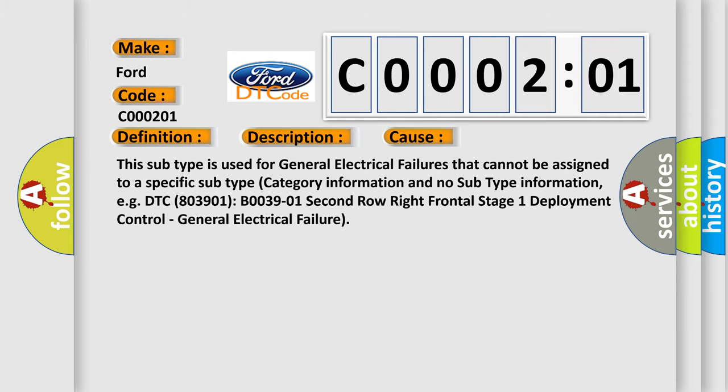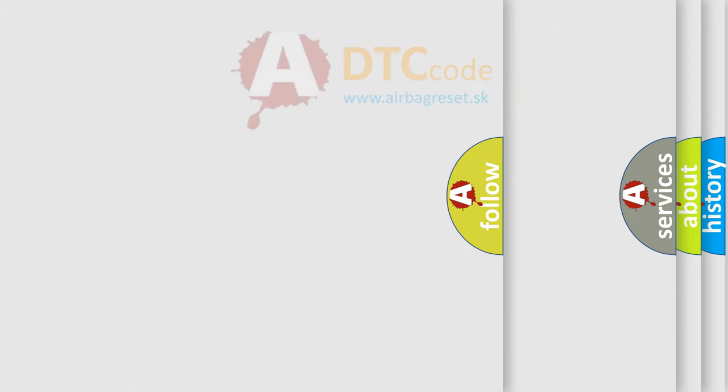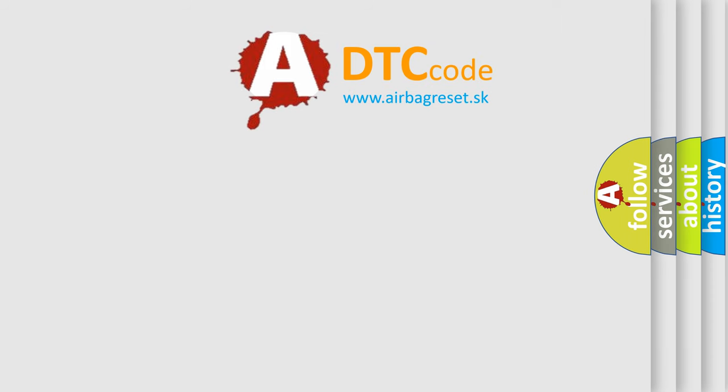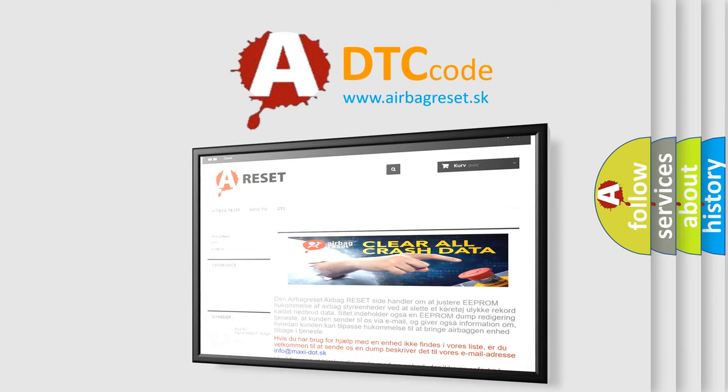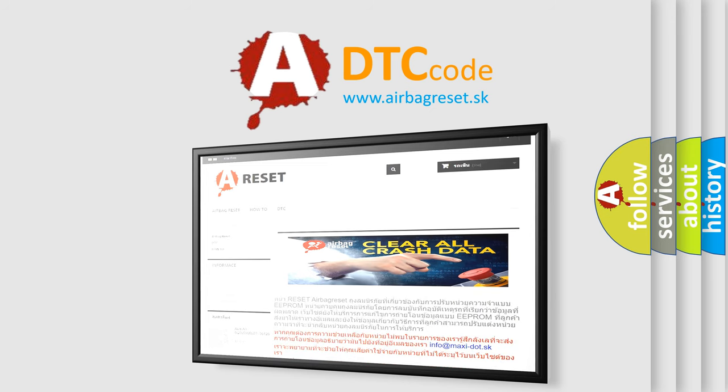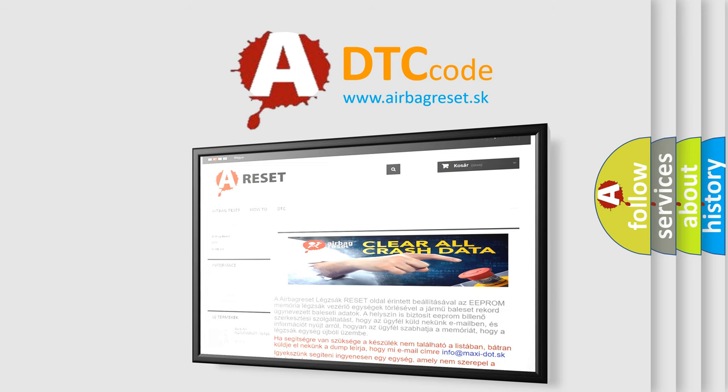The Airbag Reset website aims to provide information in 52 languages. Thank you for your attention and stay tuned for the next video.